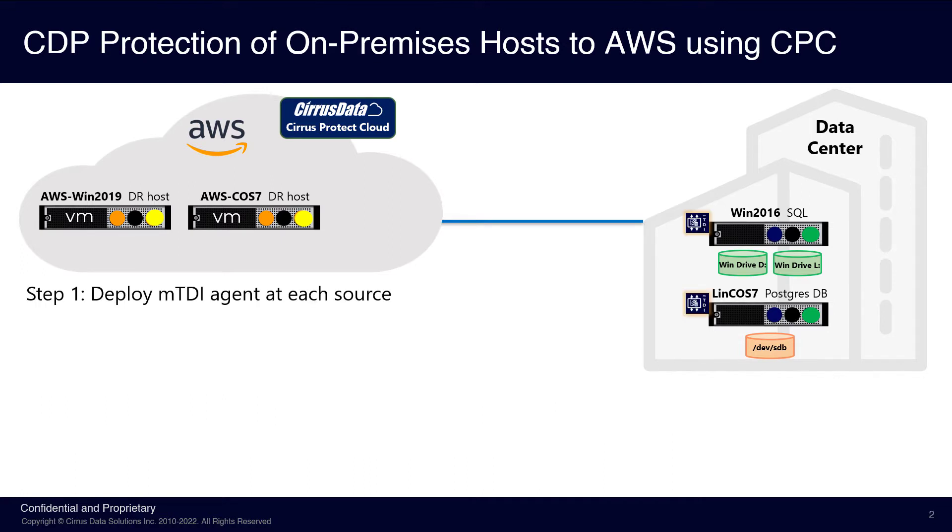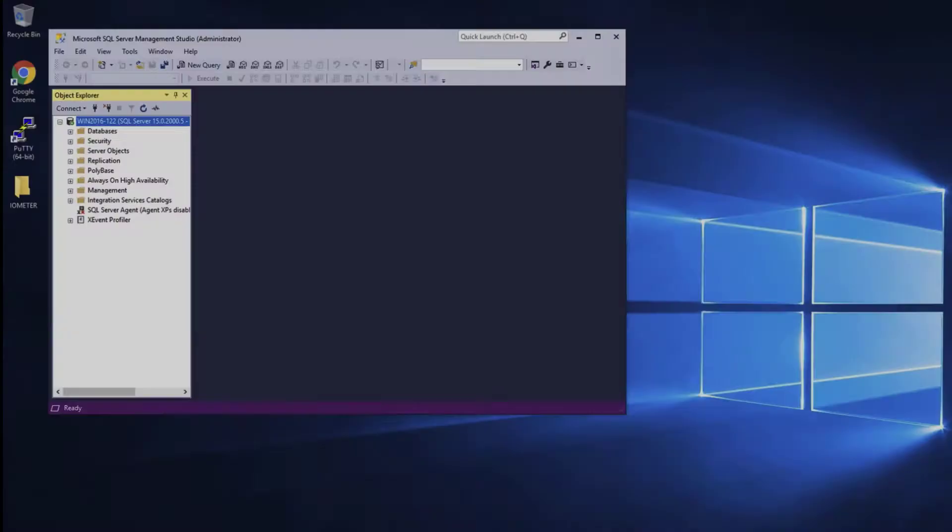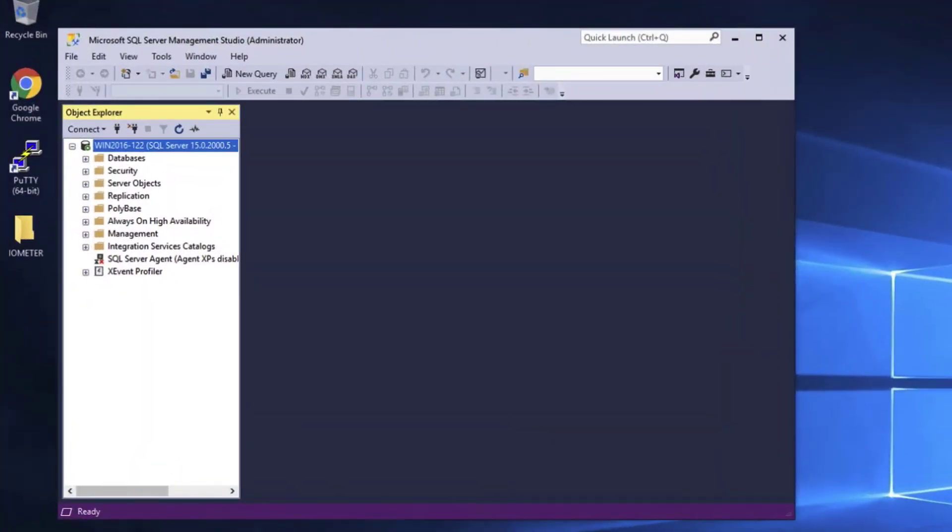The first step is to deploy the MTDI agent at each source host at the on-premises data center. Let's look at the source host. This is the Windows 2016-122 host, running a SQL 2019 instance.